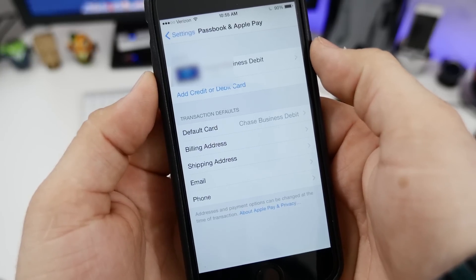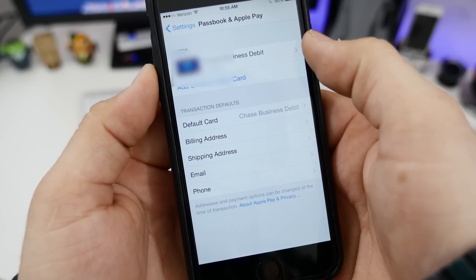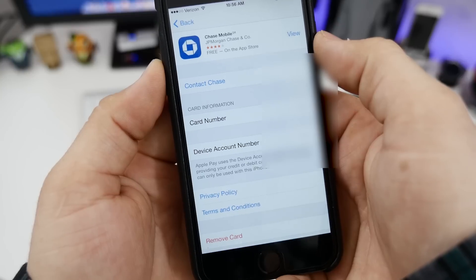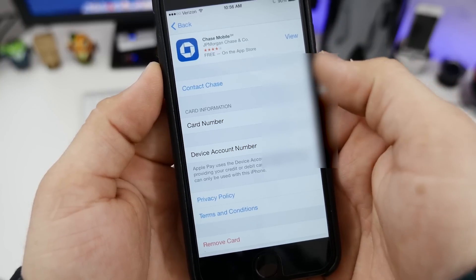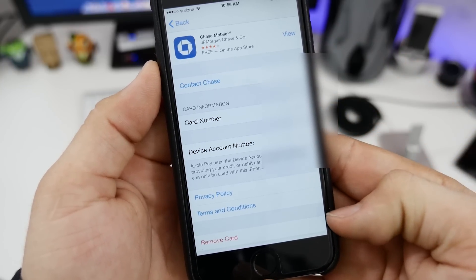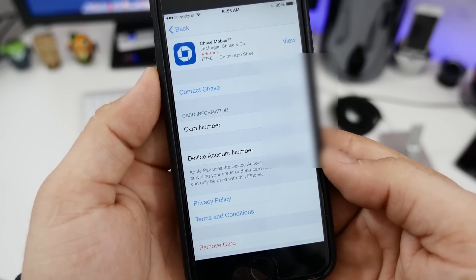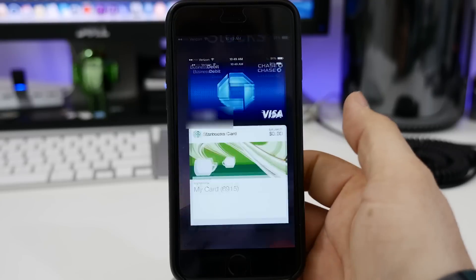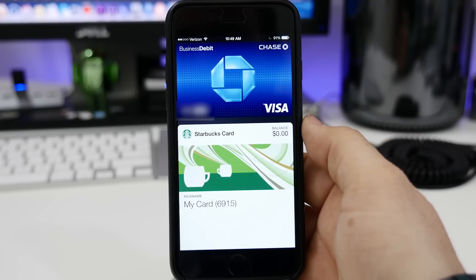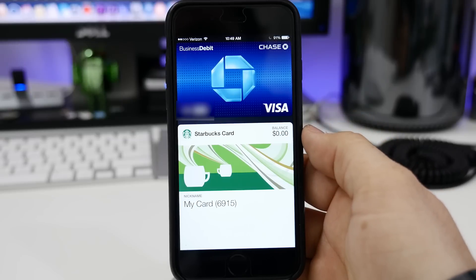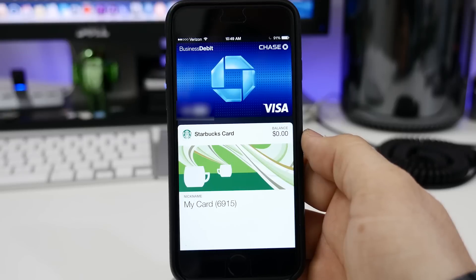Another quick tip: if you want to remove a card, all you have to do is tap on that card inside of the Passbook and Apple Pay options. And then at the bottom, you'll see the remove card option, so you can just go ahead and tap on that to remove your card from Apple Pay. Once you have your card in there, you can head into Passbook where you will see your debit or credit card up there. So you can see that I have my card all set up and everything is ready to go with Apple Pay.